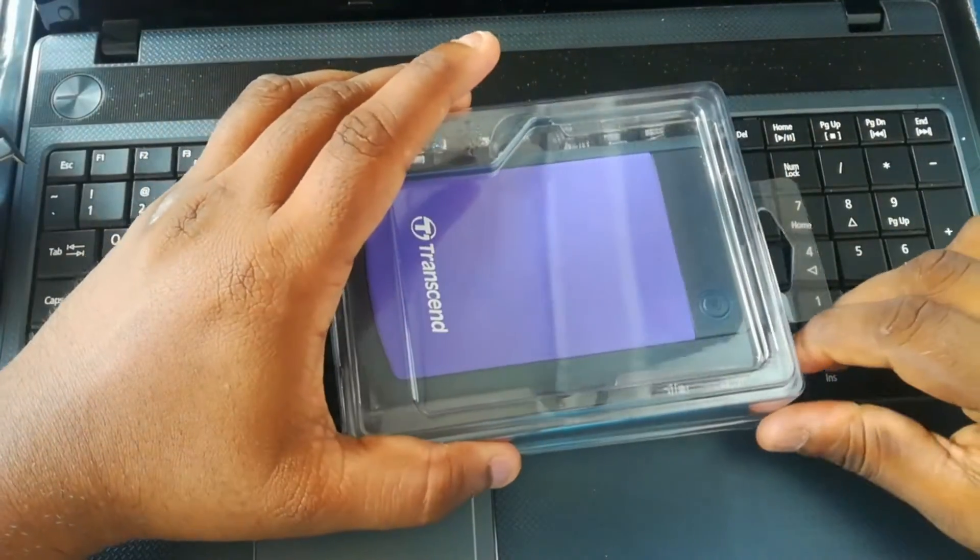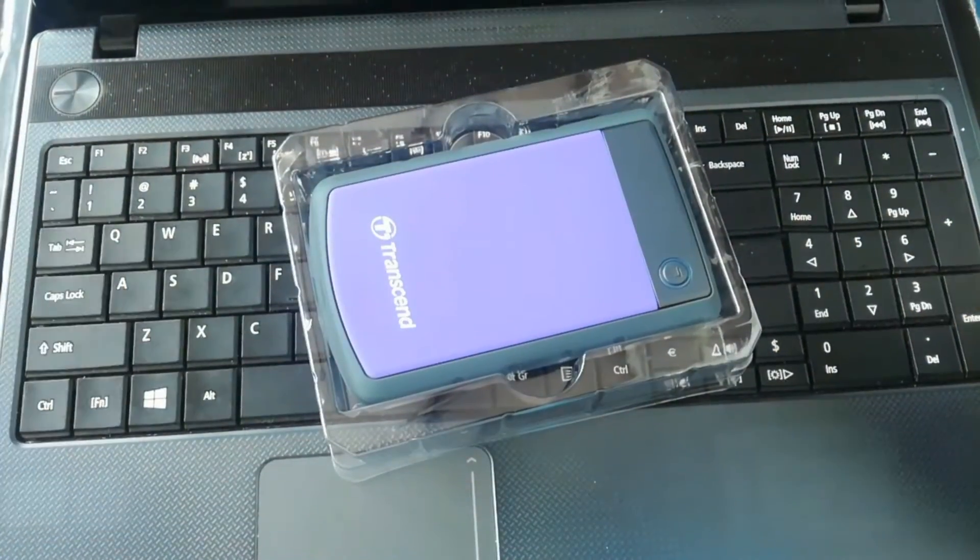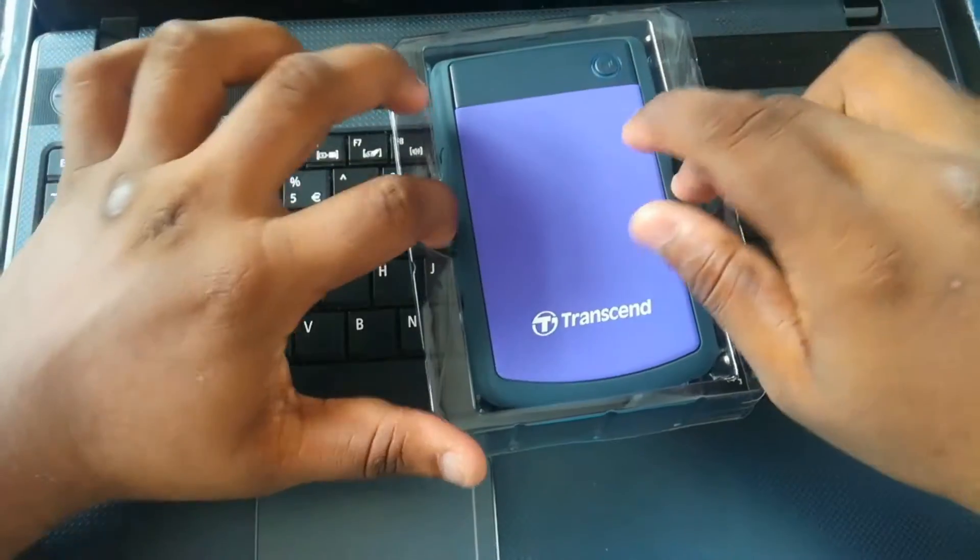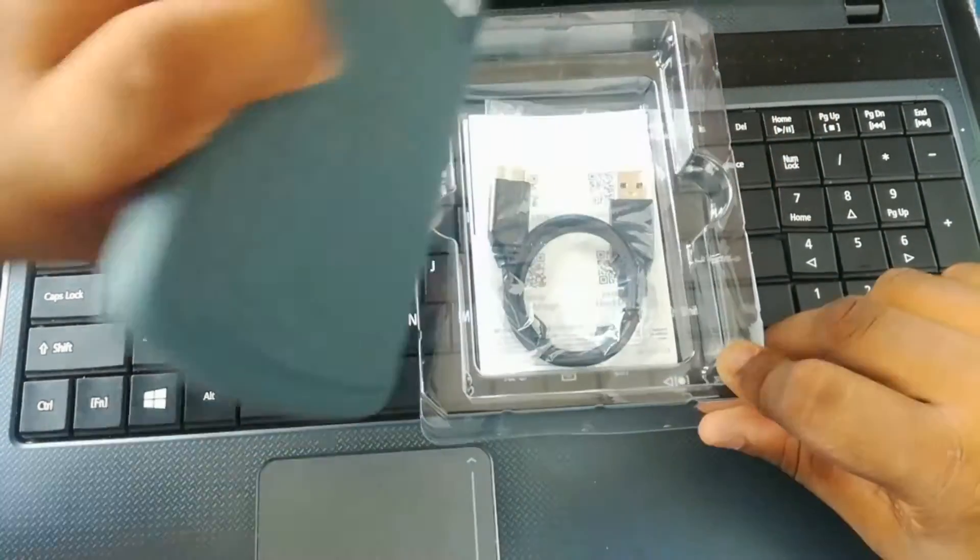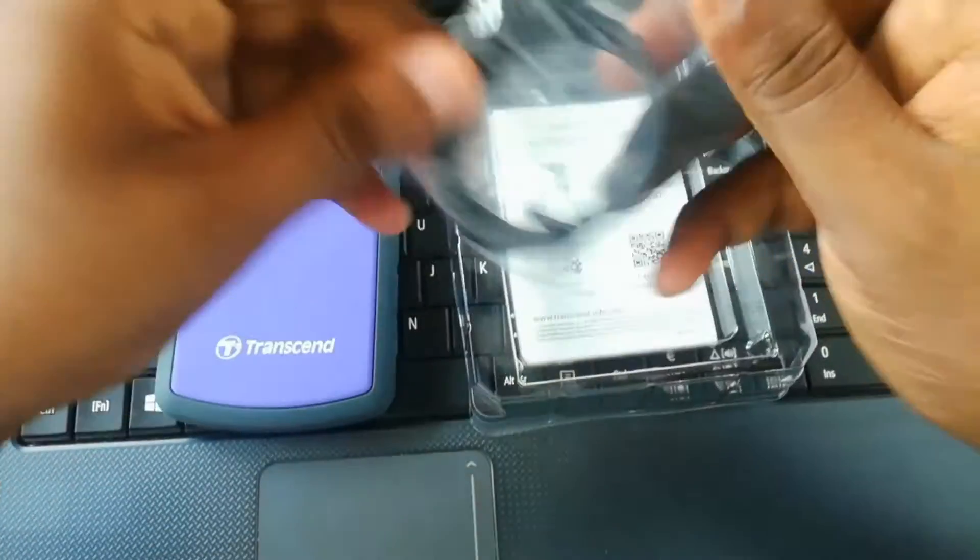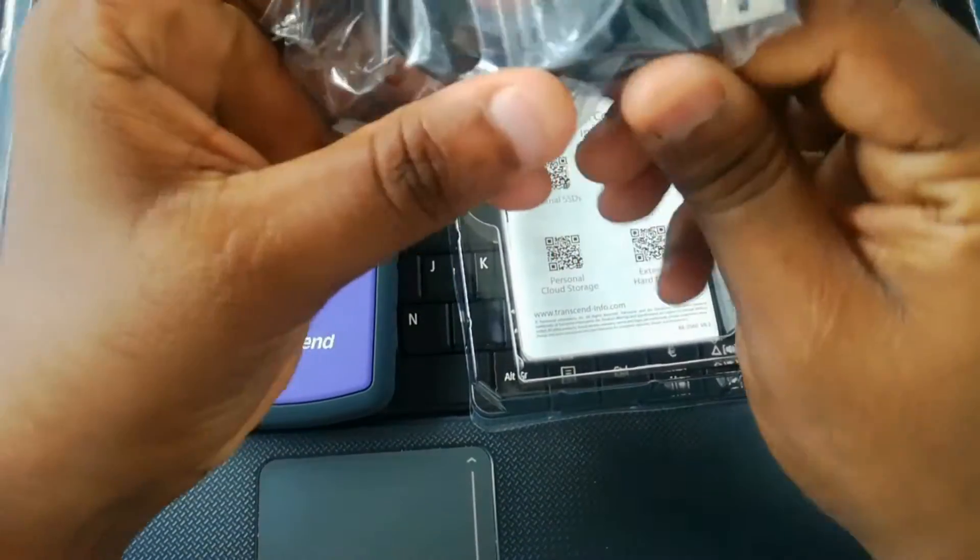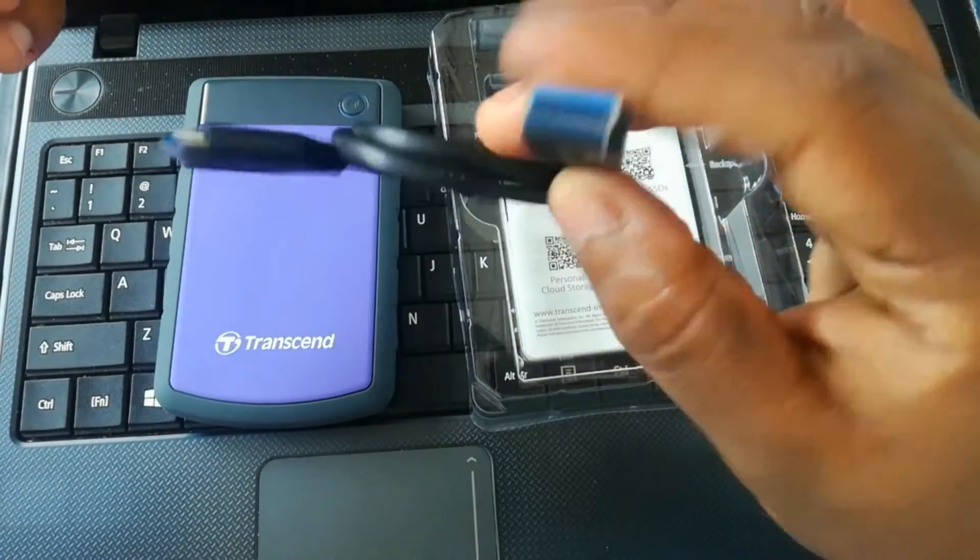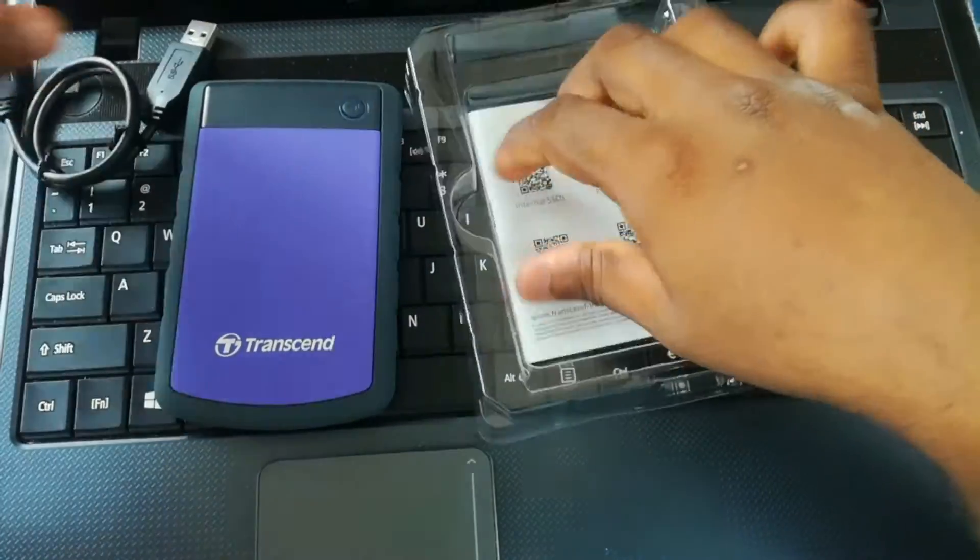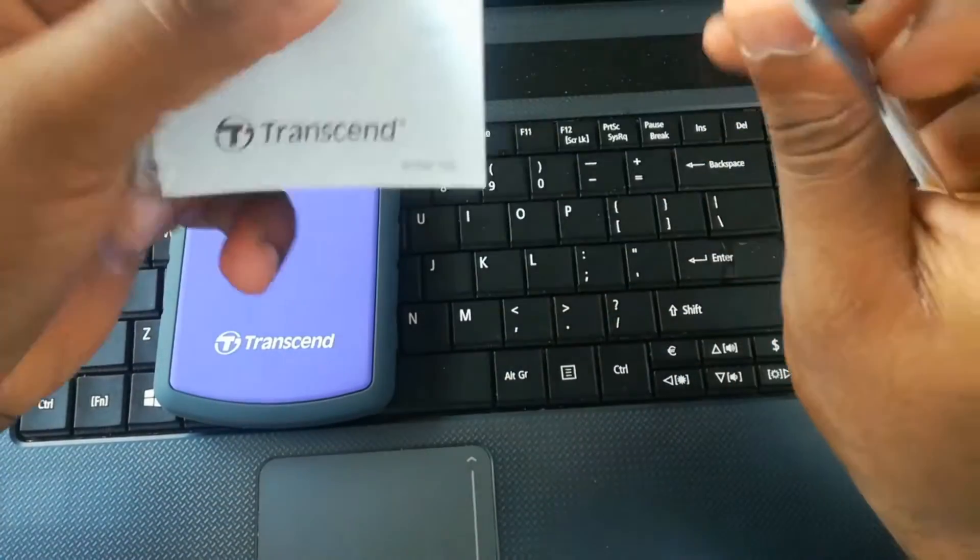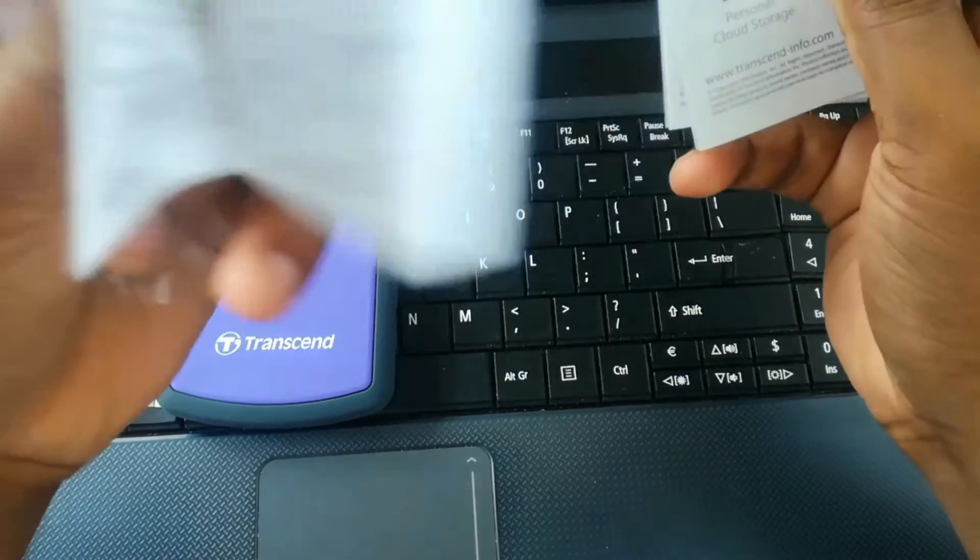There is our hard drive, USB Type A data cable and classic USB, some paperwork in here. Quick installation guide.